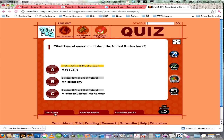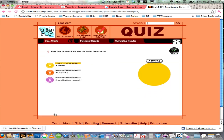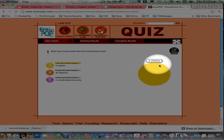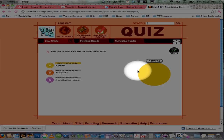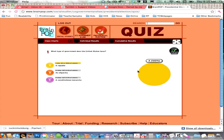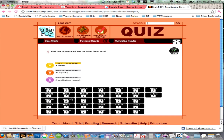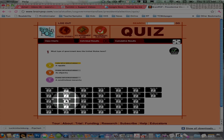Another thing to notice is at the bottom there are three tabs: Class Charts, Individual Results, and Cumulative Results. If you click Class Charts you get a pie chart showing the distribution of votes on that question — not that interesting with a single voter, but it's great with a full class. In Individual Results you can see each device — I'm holding device number 21 and you can see I voted A.